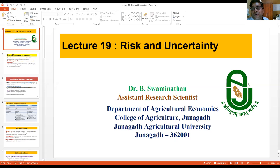Hello students, good morning. Welcome to today's topic. This is lecture number 19 in your theory, and the title is risk and uncertainty.